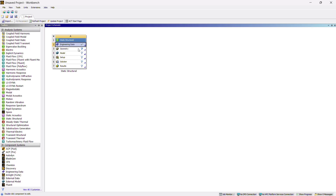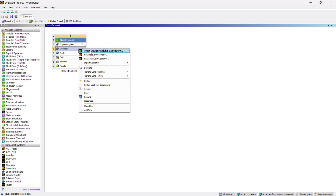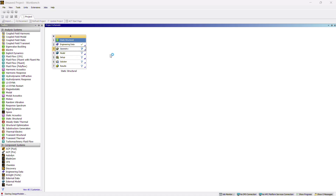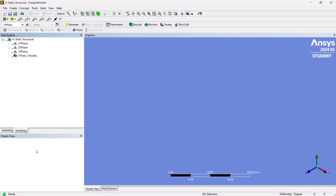Go back, and in step 4, click on Geometry to open Design Modeler. Right click and select New Design Modeler Geometry. Wait for Design Modeler to open — you can see the progress where it says 'Starting Design Modeler'. When it is ready, 'Ready' will be written at the bottom.